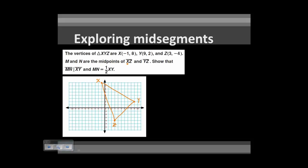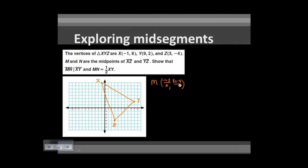M and N are mid-points of XZ and YZ respectively. To find M, the mid-point of XZ: add the x-coordinates (−1 + 3) and divide by 2, and add the y-coordinates (8 + (−4)) and divide by 2. That gives M = (2/2, 4/2) = (1, 2). So point M, the mid-point of XZ, is at (1, 2).